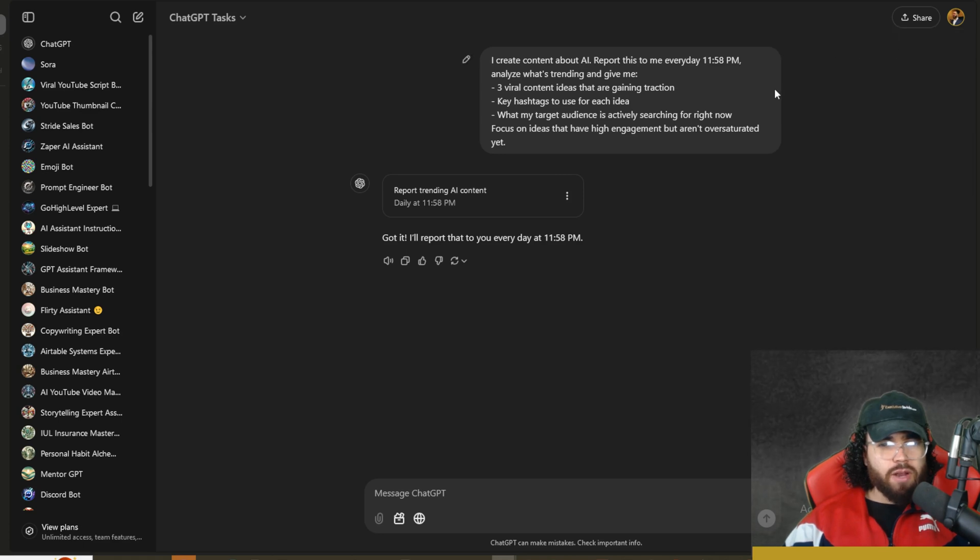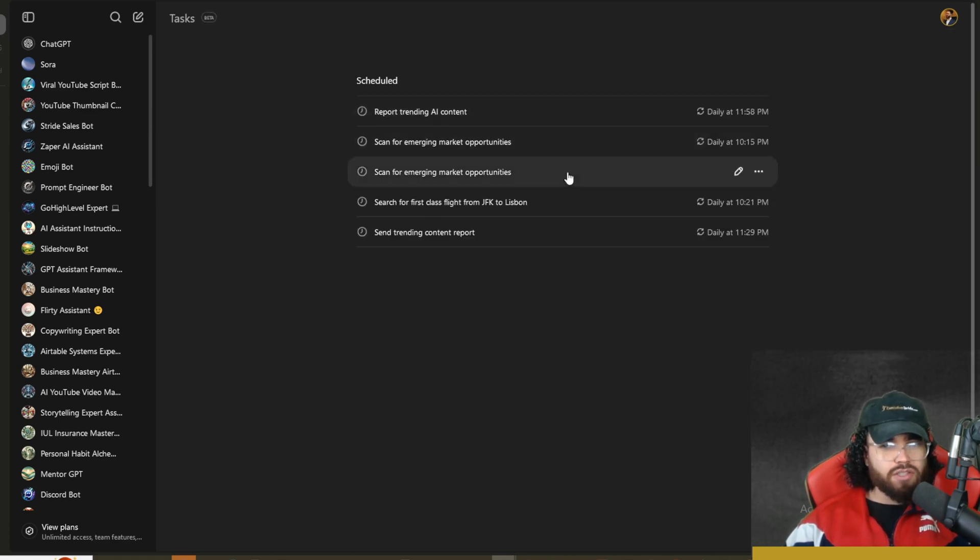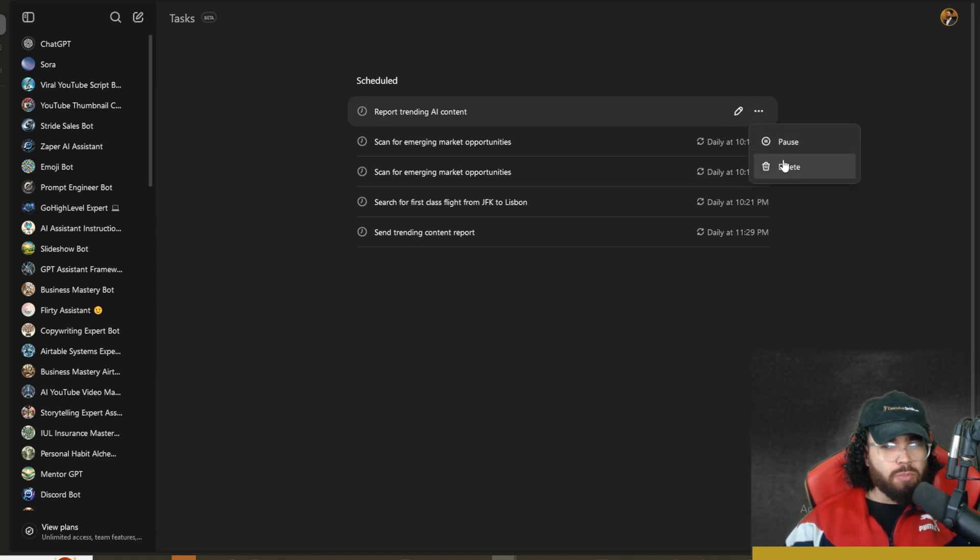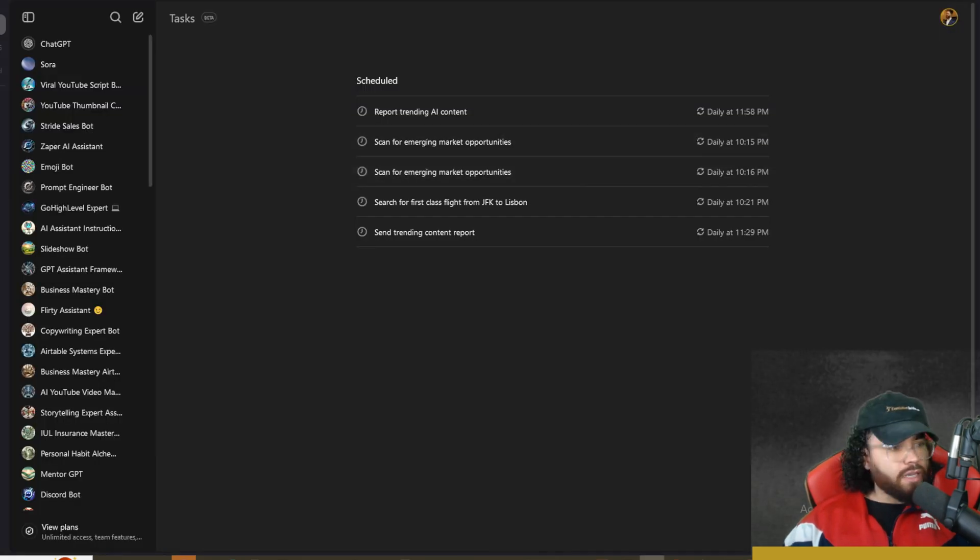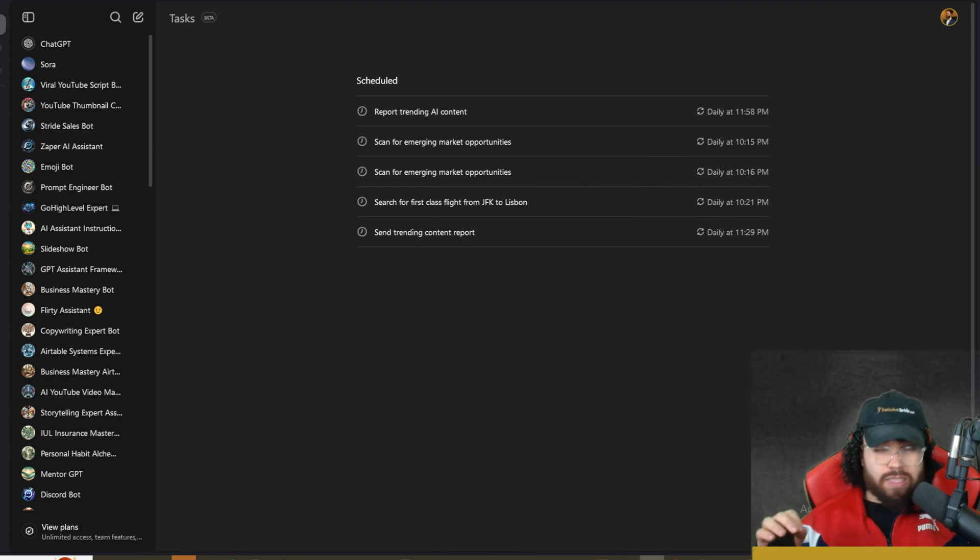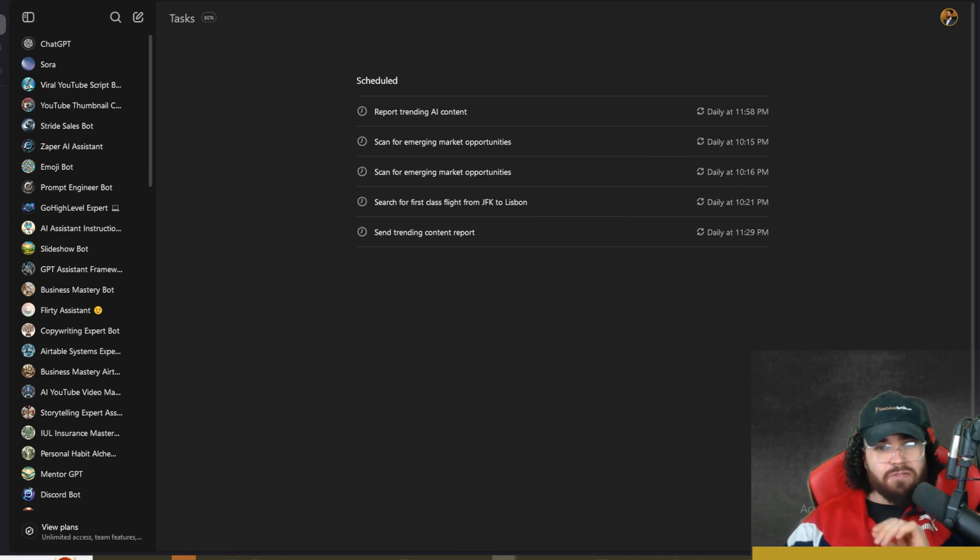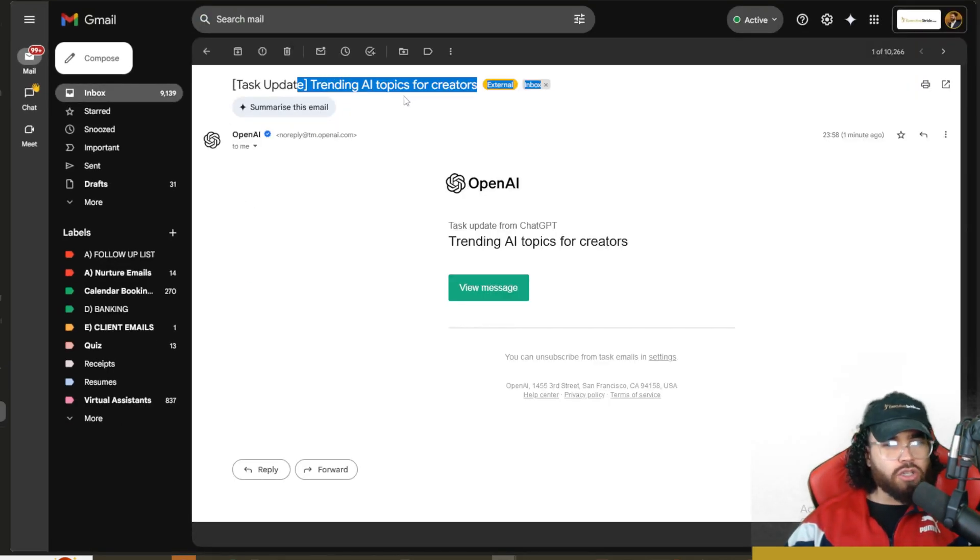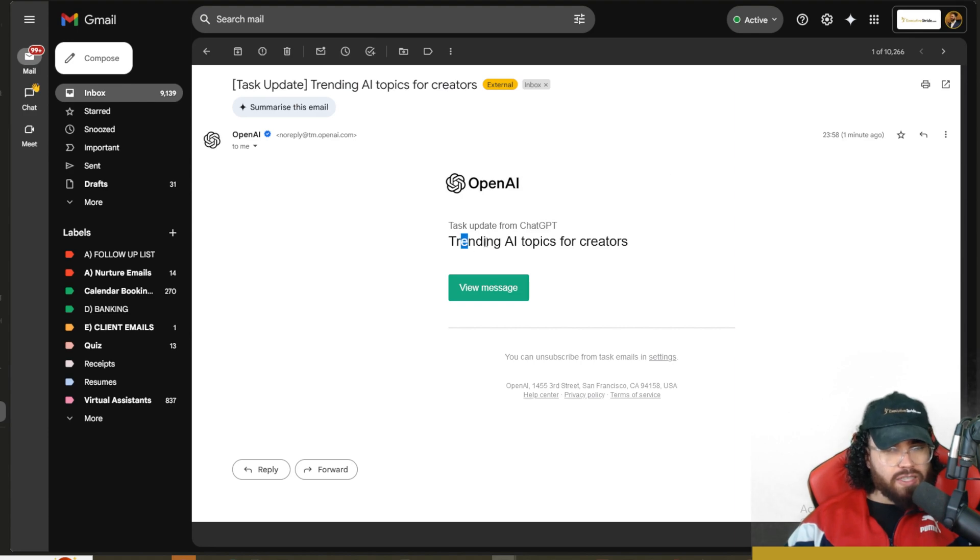If we go to Tasks right here, you will see all of our tasks. You'll see different scheduled ones, like the daily ones. You can pause them, delete them from here, edit them as well. Now it is actually 11:59 p.m., so if everything went well, we should have got a task update from our task here. Let's go ahead and check.